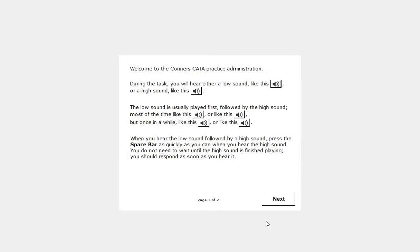Just like the Connors CPT-3, observe the respondent carefully since the administrator is responsible for deciding whether the respondent is ready for the actual administration. Now, let's begin the practice test, which runs for approximately one minute, beginning with the practice administration instructions.